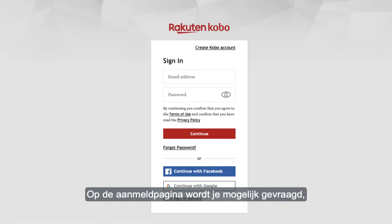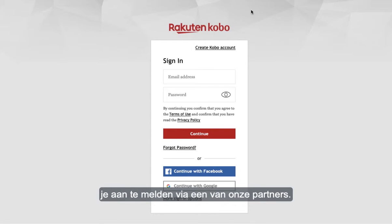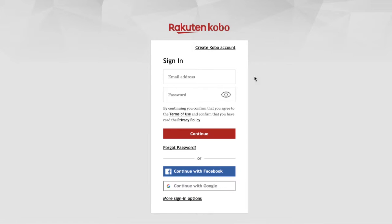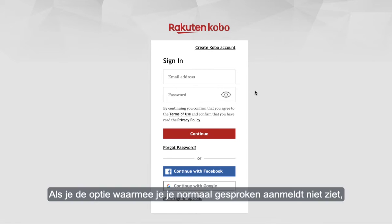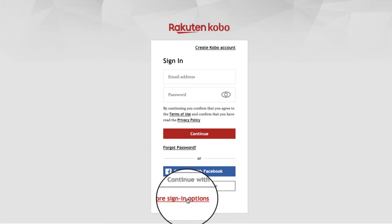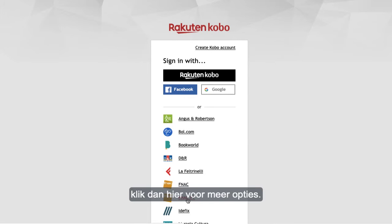In the sign in page, you may be prompted to sign in through an affiliated partner. If you can't see the option you normally sign in with, click here to see more options.